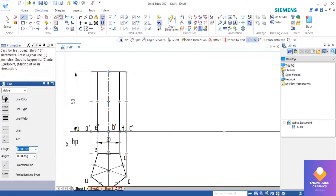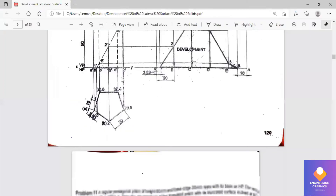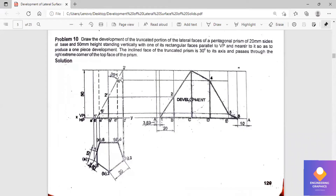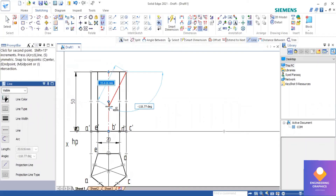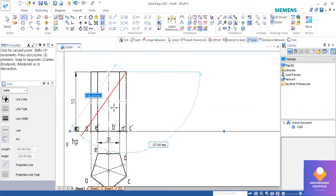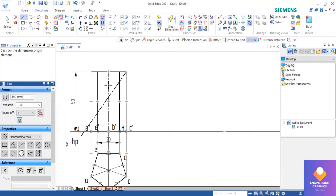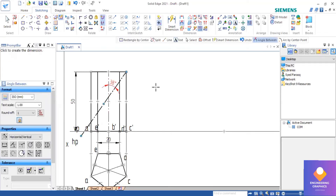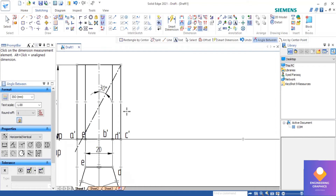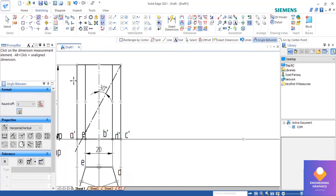We should make sure that the section line has an angle of 30 degrees with respect to the axis. For that I will be drawing one section line from the corner, then give the angle with respect to the axis. First I will draw a straight line, then give the angle. I am measuring the angle here — I will type 30, so now the section plane is drawn exactly at the right extreme corner point at 30 degrees with respect to the axis.